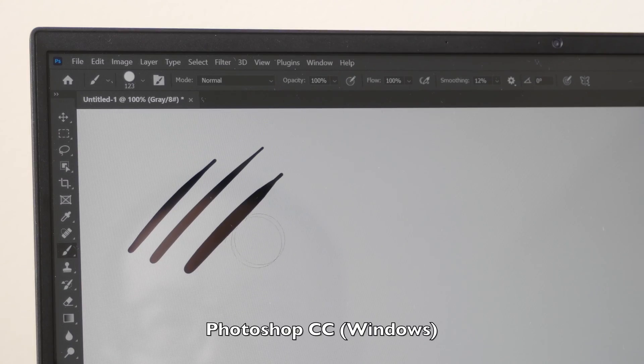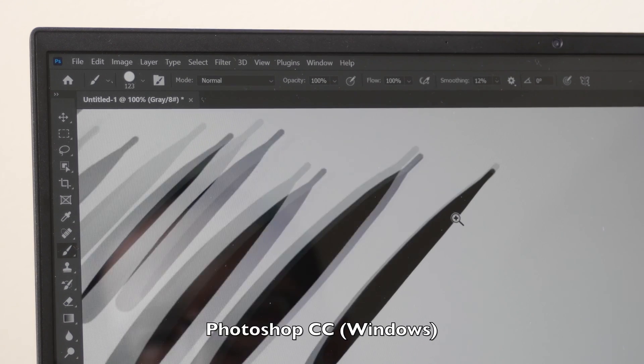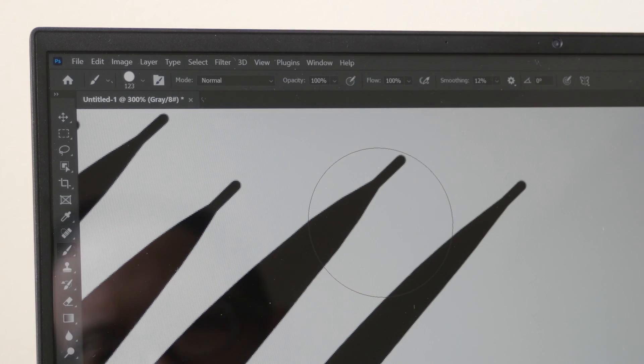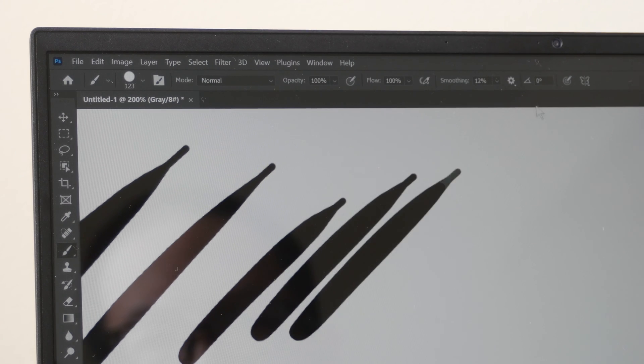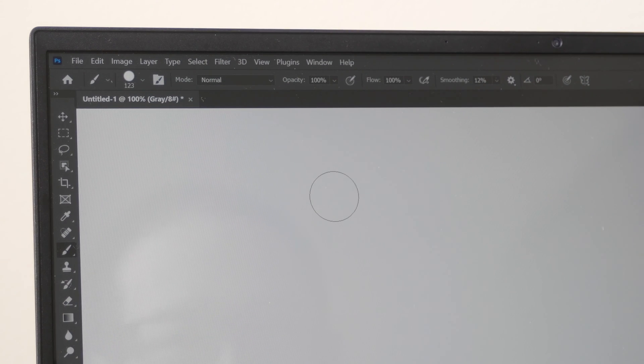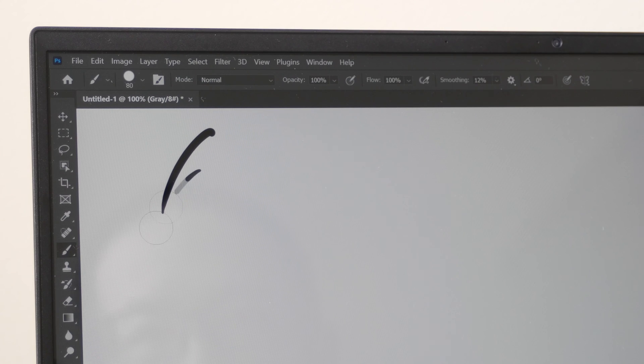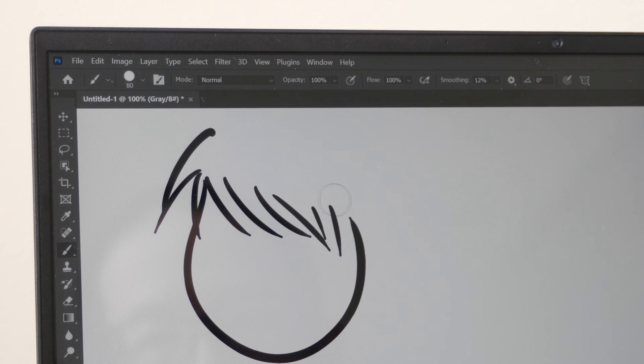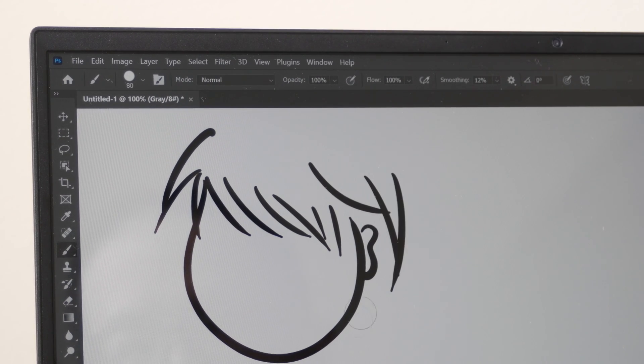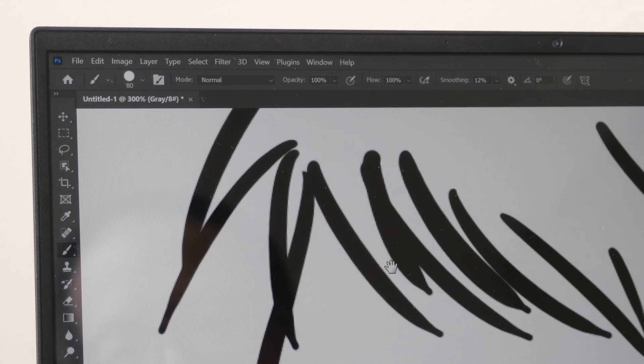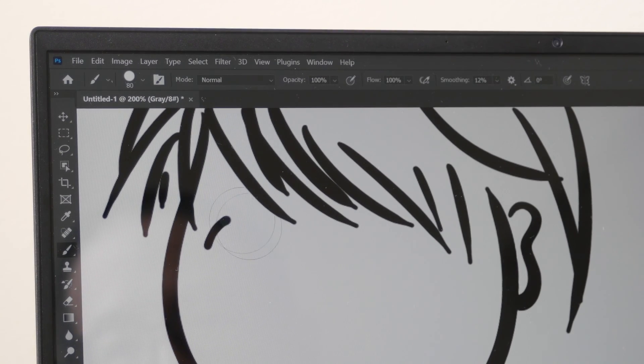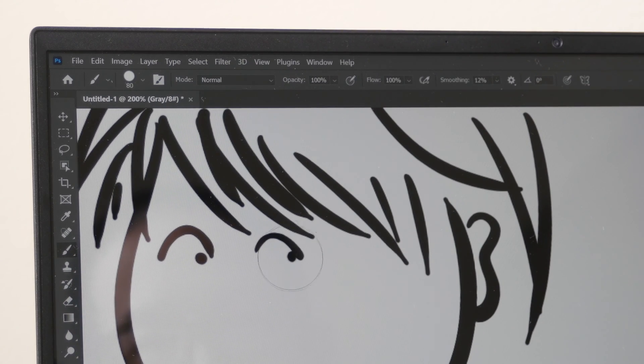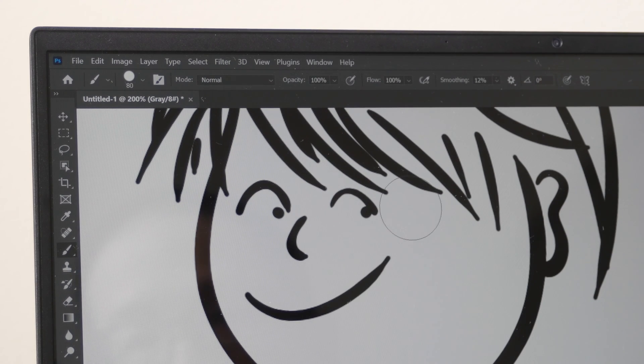For some reason with Photoshop when you try to taper the lines you can see there is this tail at the end. So the lines they don't taper as smoothly compared to the other apps for some reason. So is this going to be a problem? Well it depends on what you draw. So for example if you draw cartoons, if you draw hair and you want the hair to taper nicely, you won't be able to do that here with Photoshop on Windows. The lines they will taper very smoothly with Photoshop on Mac OS.